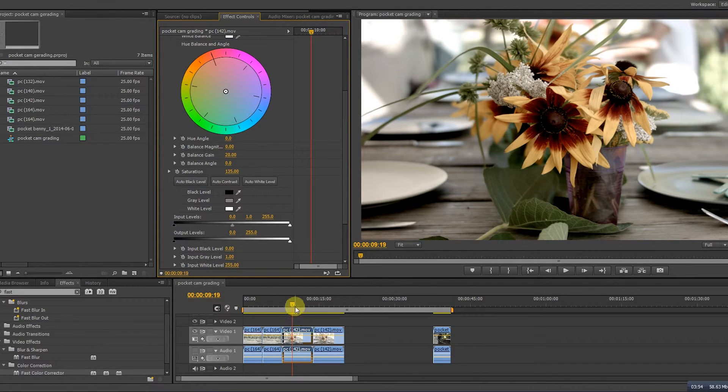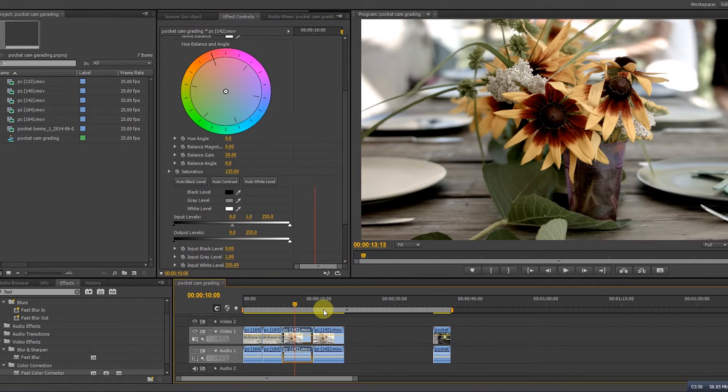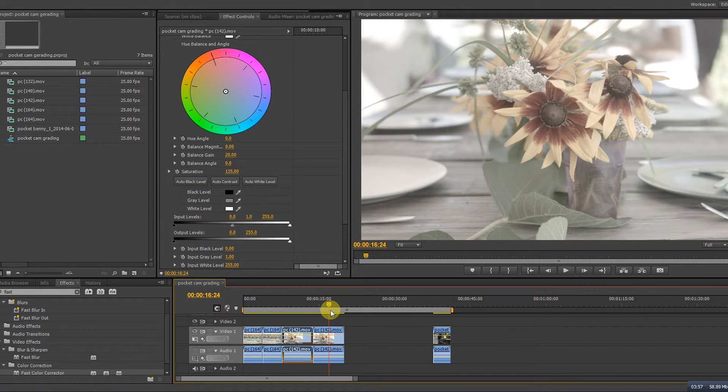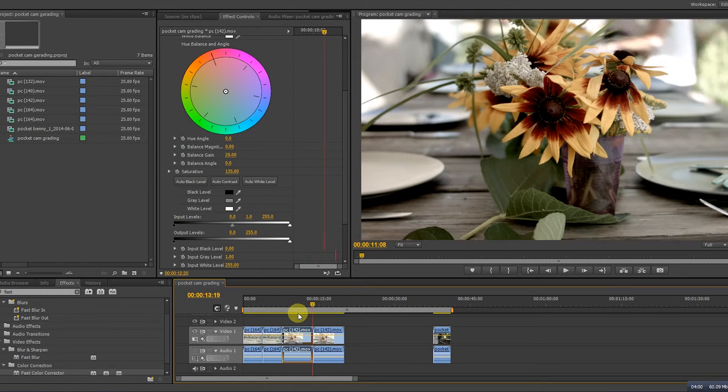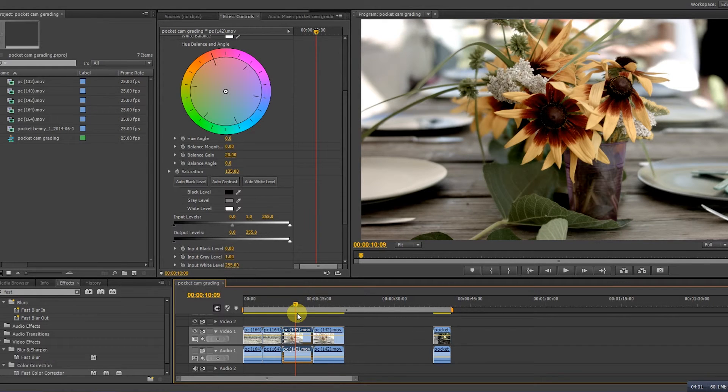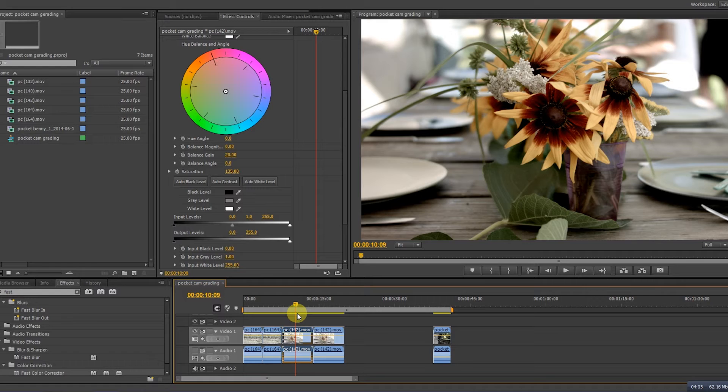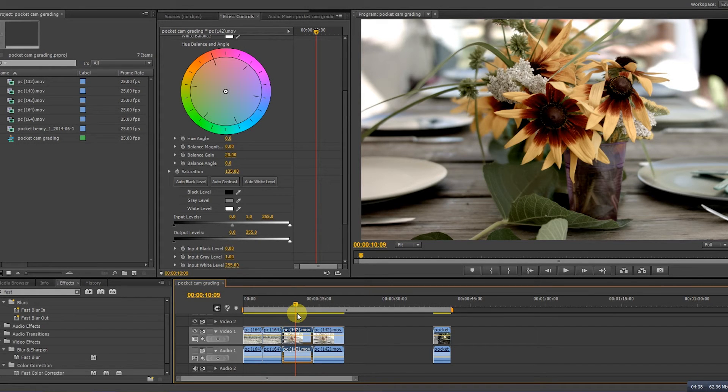Compare the flower before without any effects and the flower after. Well that's how you grade in Premiere Pro. It's quite easy and quite fast. I hope you enjoy this. I wish you all the best and creativity. Bye bye.